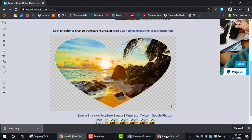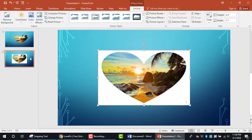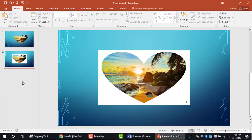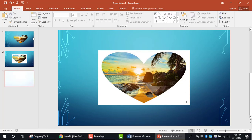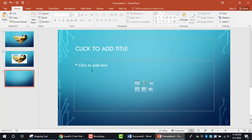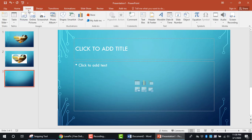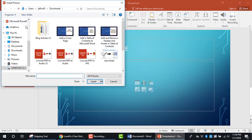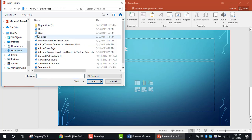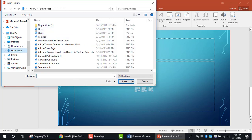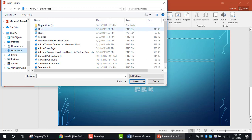Going back to PowerPoint, I'll add another slide. Click Insert, then Pictures, go back to the folder, and select the PNG file.